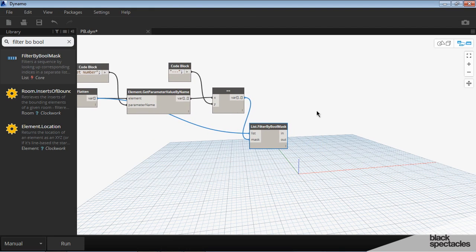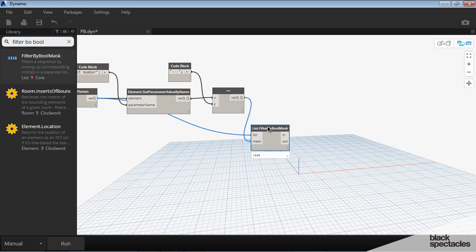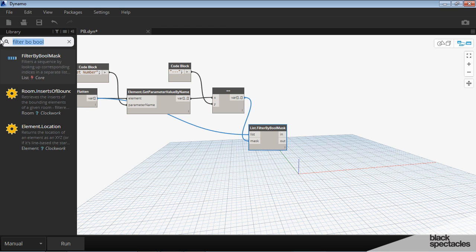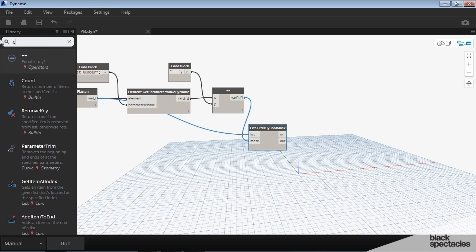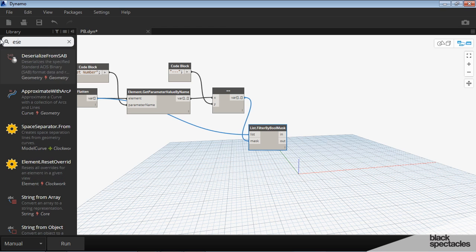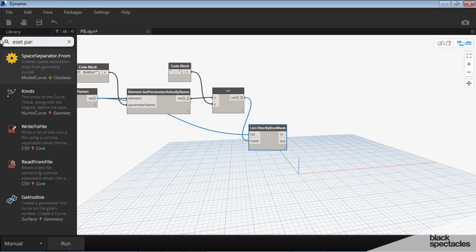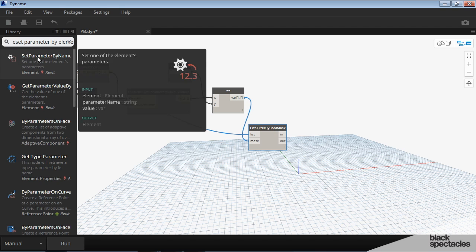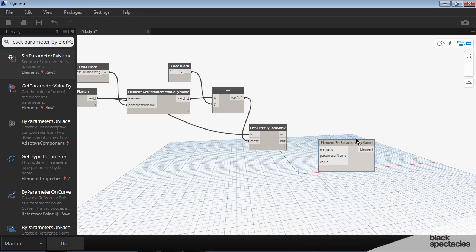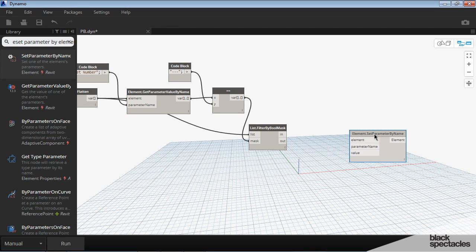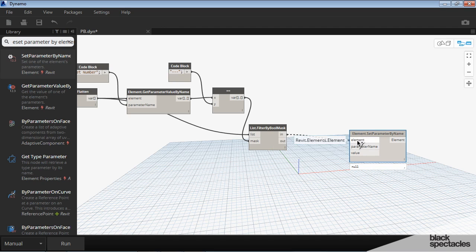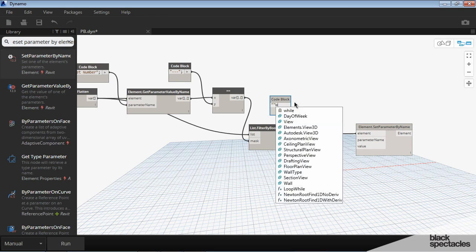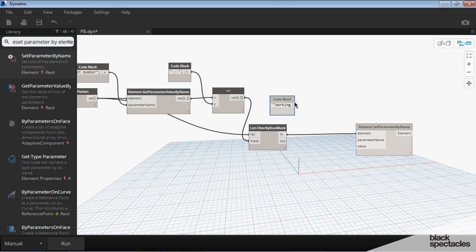And then we're going to change the view use group parameter based on this right here. So the element, we're going to set parameter by element, so element set parameter by name, and then coming out of the in, that is our working views, views that are not placed on sheets.